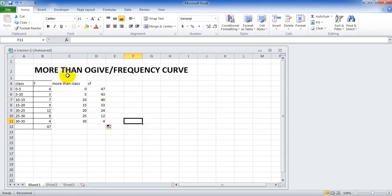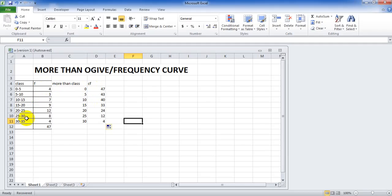In order to check if our more than CF is correct or not, we compare it with the frequency of last class. That is 4 and this is also 4. It means that it is correct.